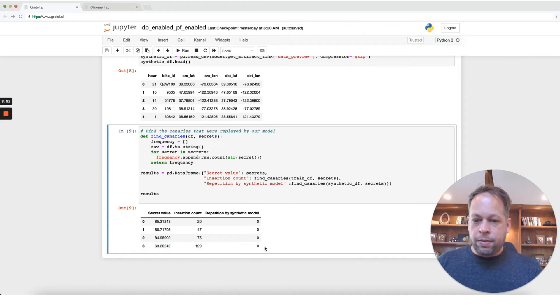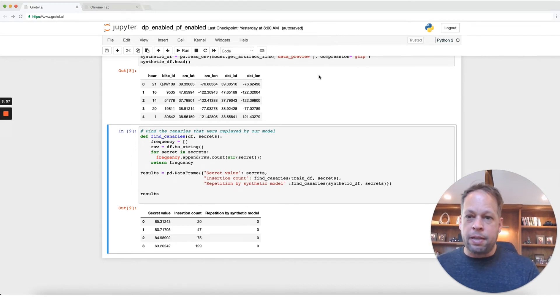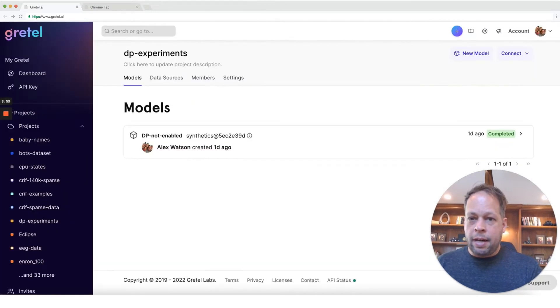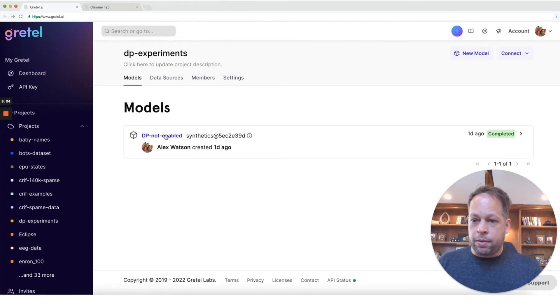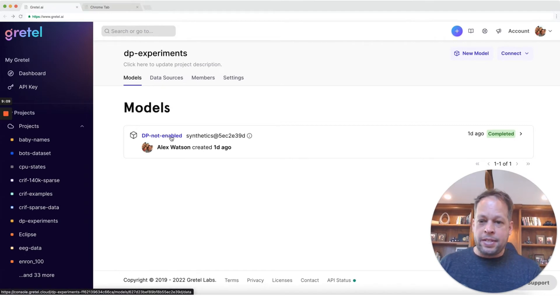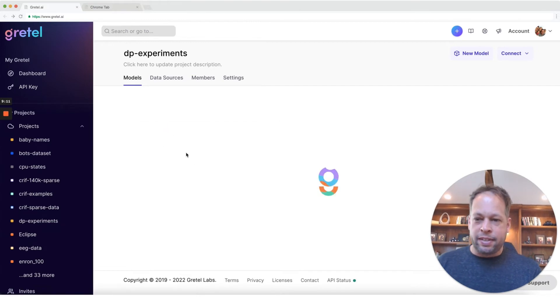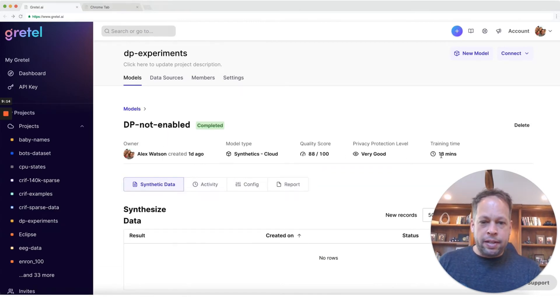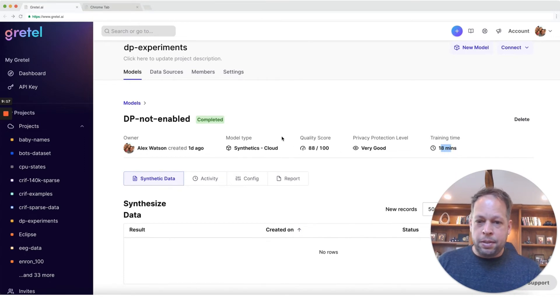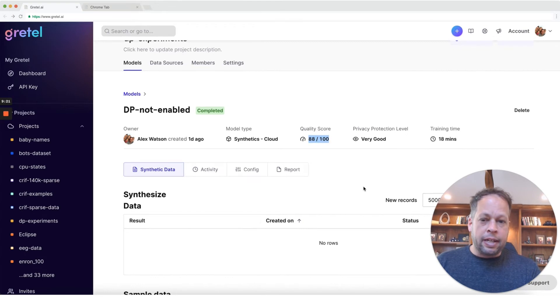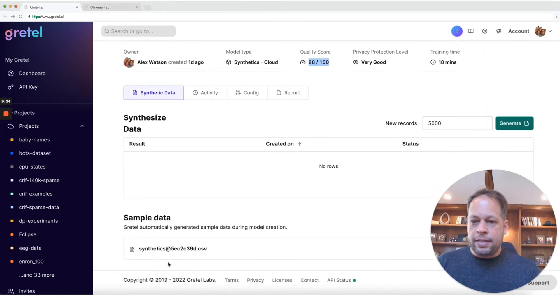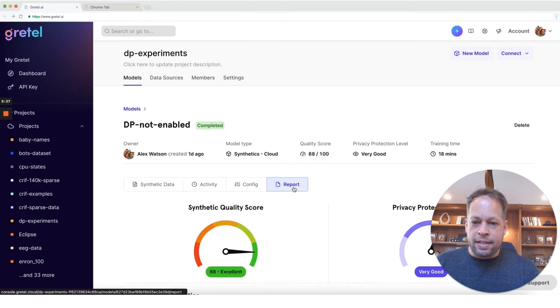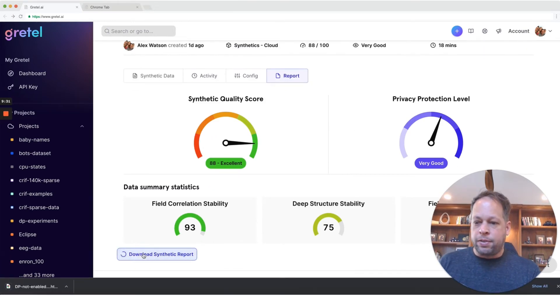So really encouraging results here. Let's take a look at what effect does differential privacy and using these settings have on the accuracy of the model. So one of the things that happens every time that a synthetic model is created with Gretel is we run what's called an accuracy report. So here's the case of differential privacy is not enabled. We're running a standard vanilla Gretel synthetics model. You can see it trained pretty quickly here, trained in 18 minutes on a GPU in the Gretel cloud. The quality score is pretty good. So here we're looking at an 88 out of 100.